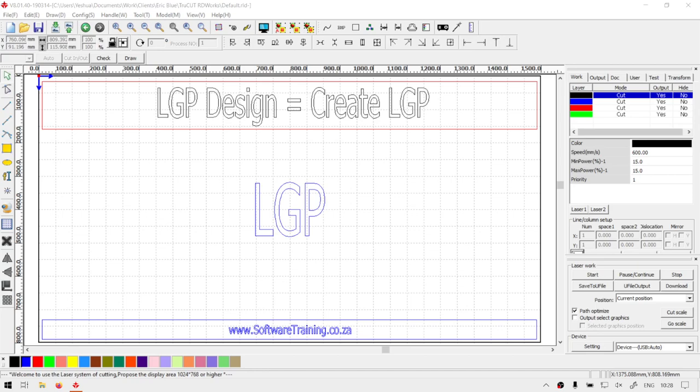Howdy guys! In today's video we're going to be looking at how to create and finalize your LGP design and also the position and port settings for the feature. But before that, let's have a quick intro first.